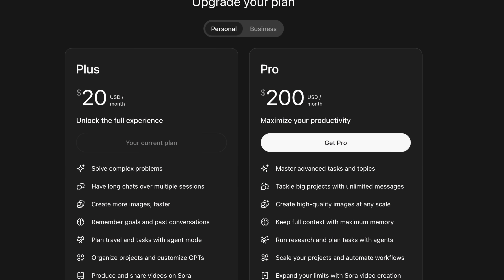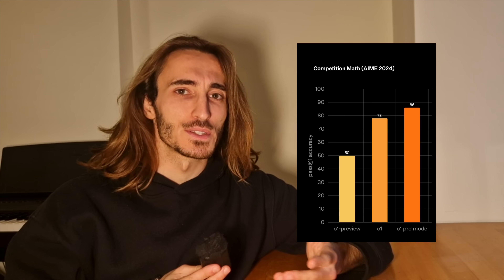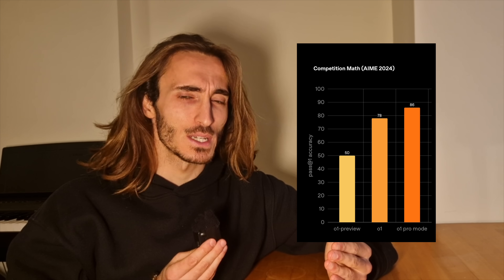Welcome back. Today I'm stoked because we are going to be putting to the test the $200 per month ChatGPT model on extended thinking mode against the $20 a month one, which I'm currently paying for, for some research problem that I have in my maths PhD, to see whether it's more capable — this model that's 10 times more expensive. Is it 10 times better?